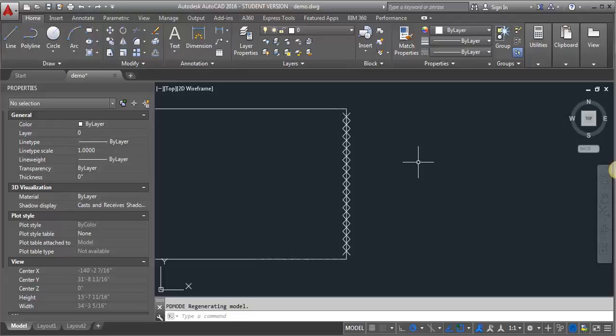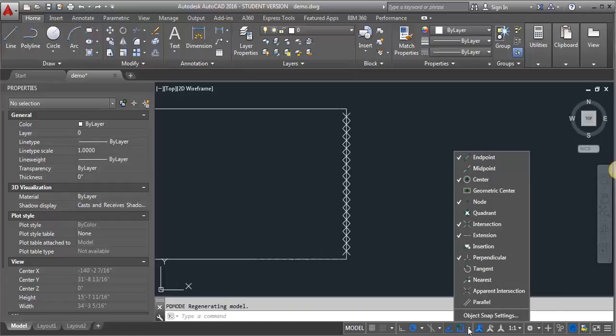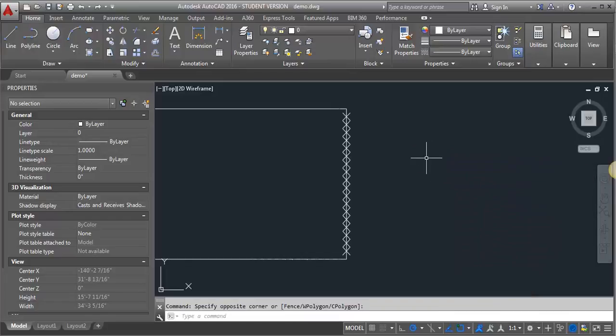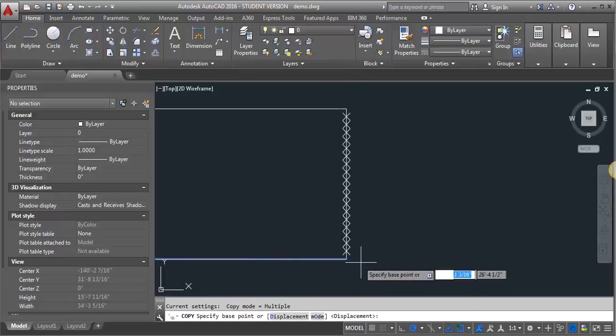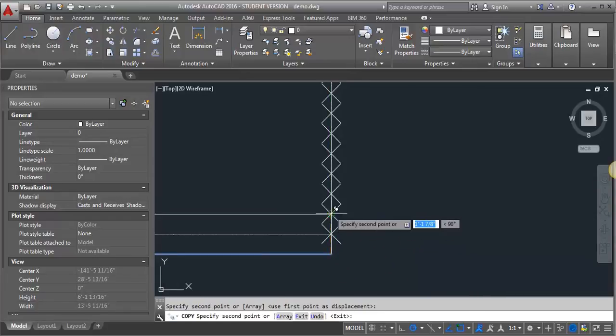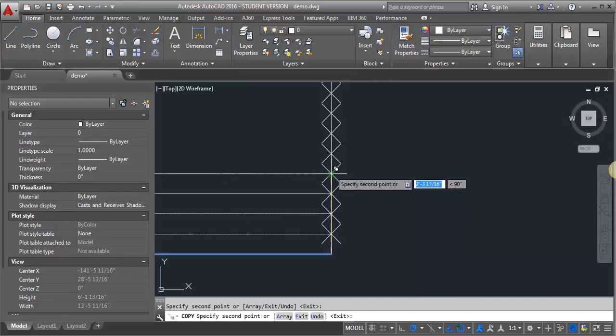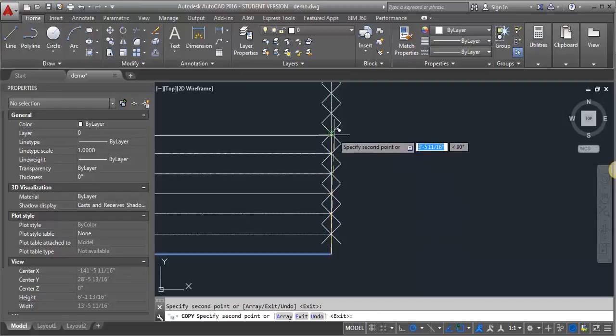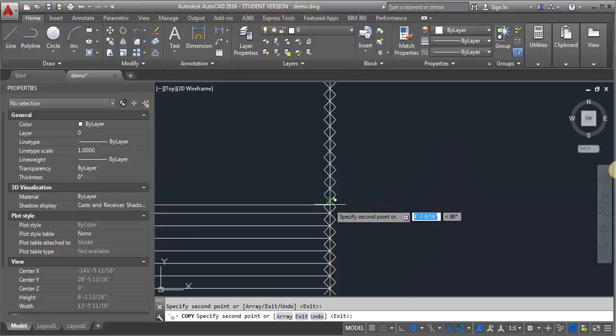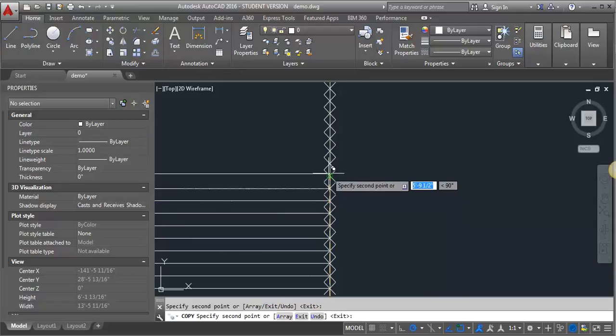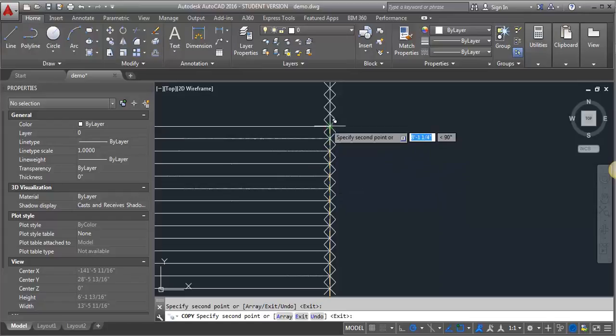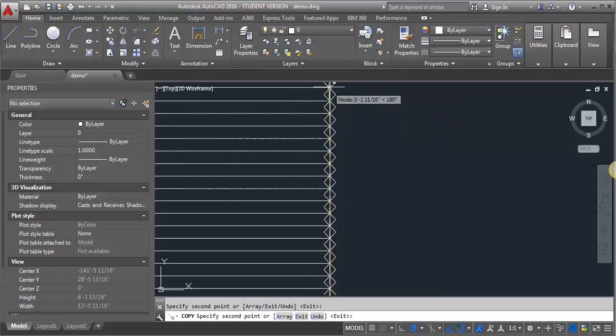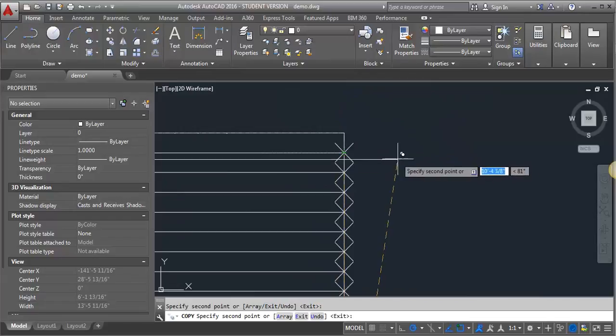Now the other thing you're going to want to check is that your object snaps have node selected as one of your snaps so you can snap right to these points. Then all you have to do is copy a line or draw a line and keep going up. These lines are going to represent your risers.